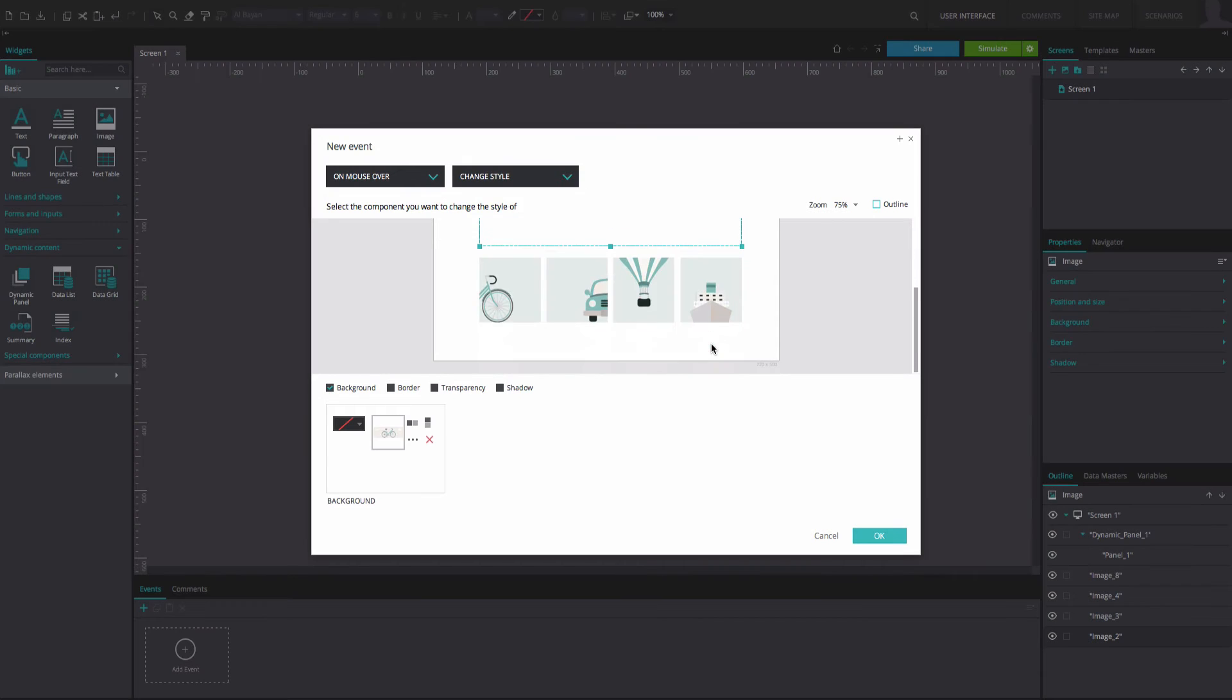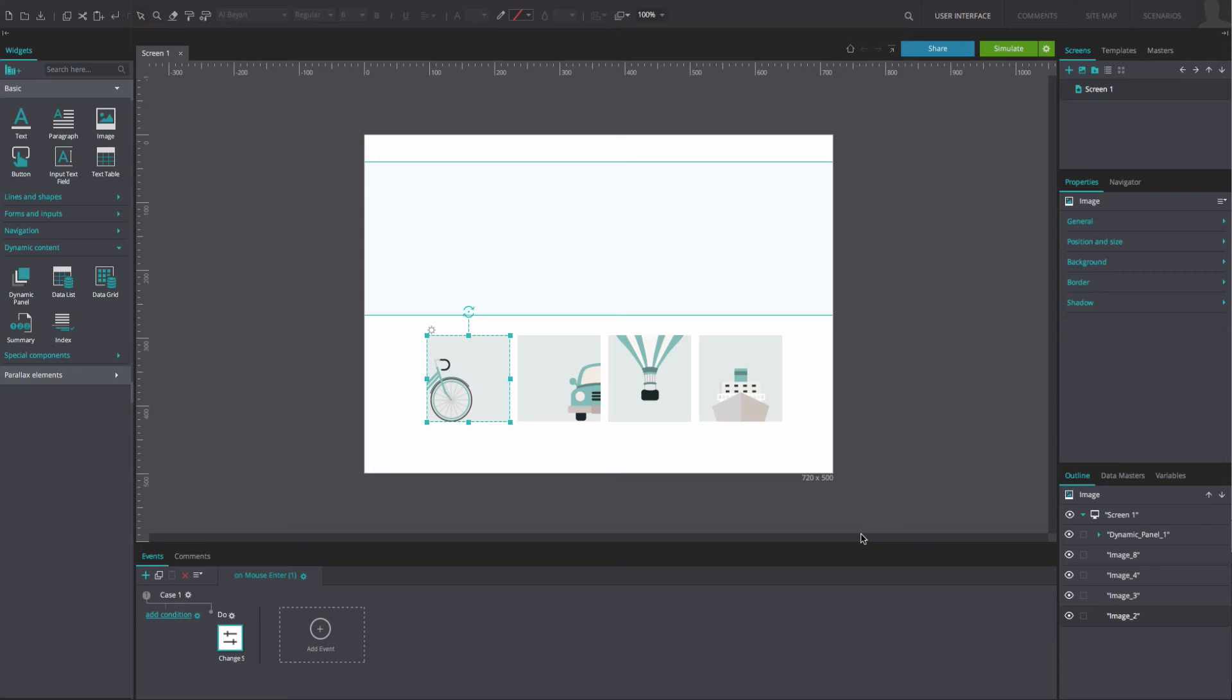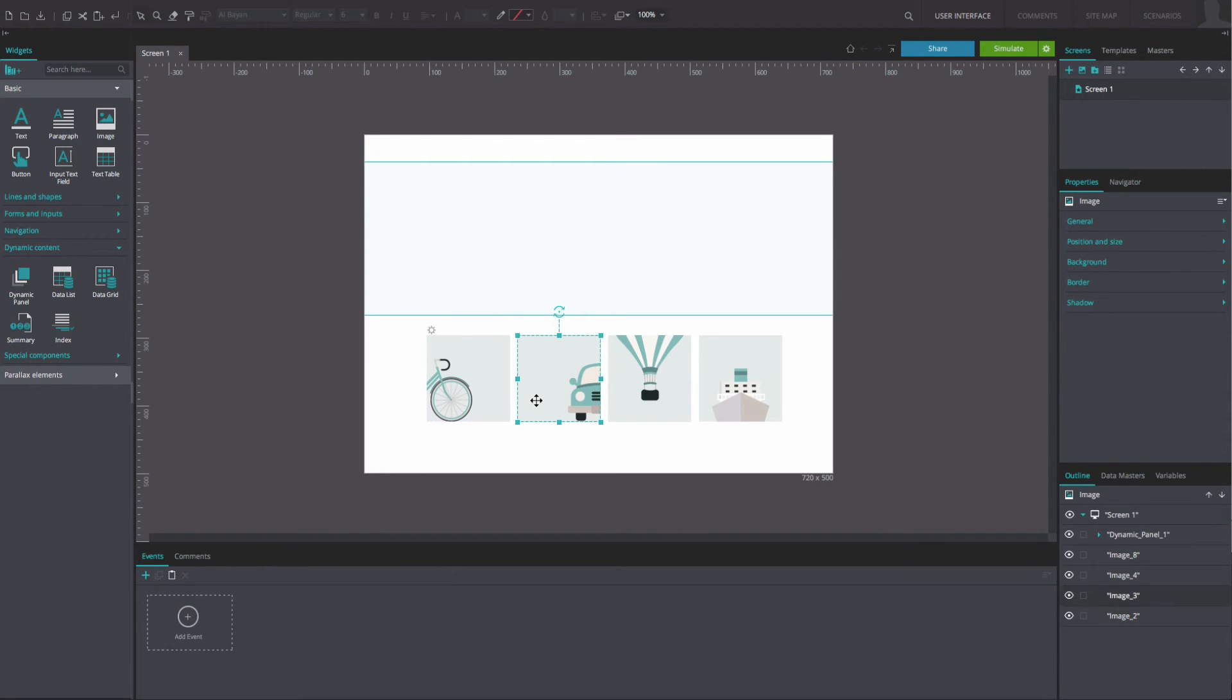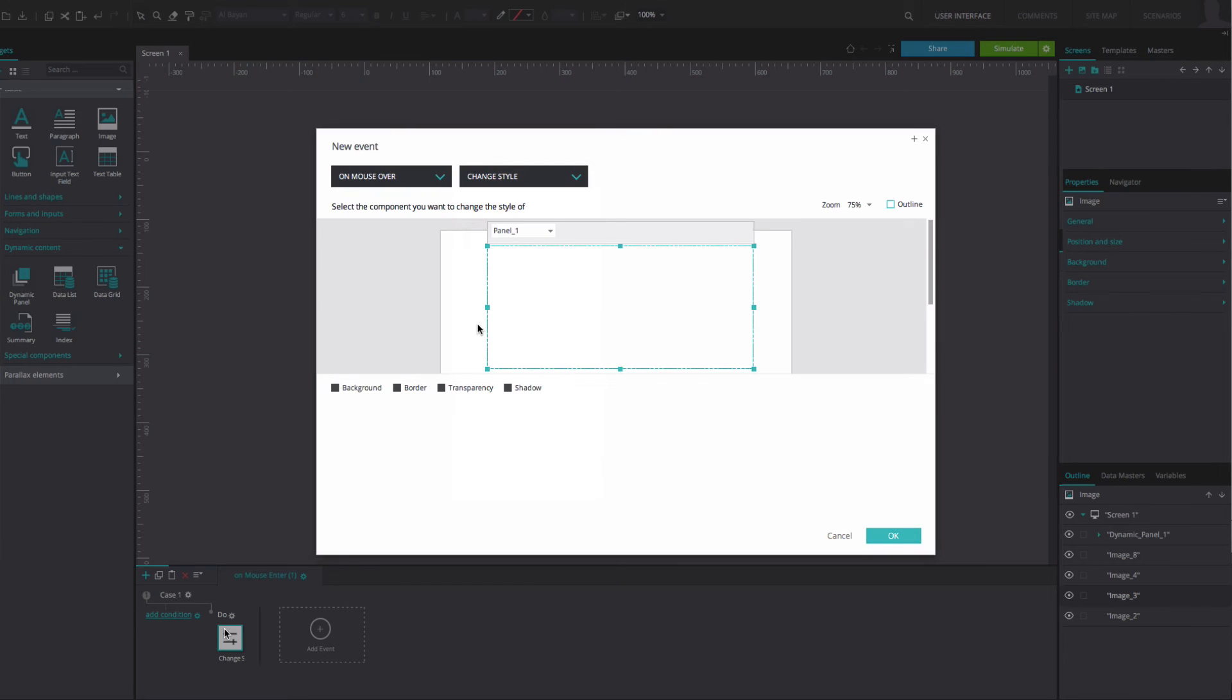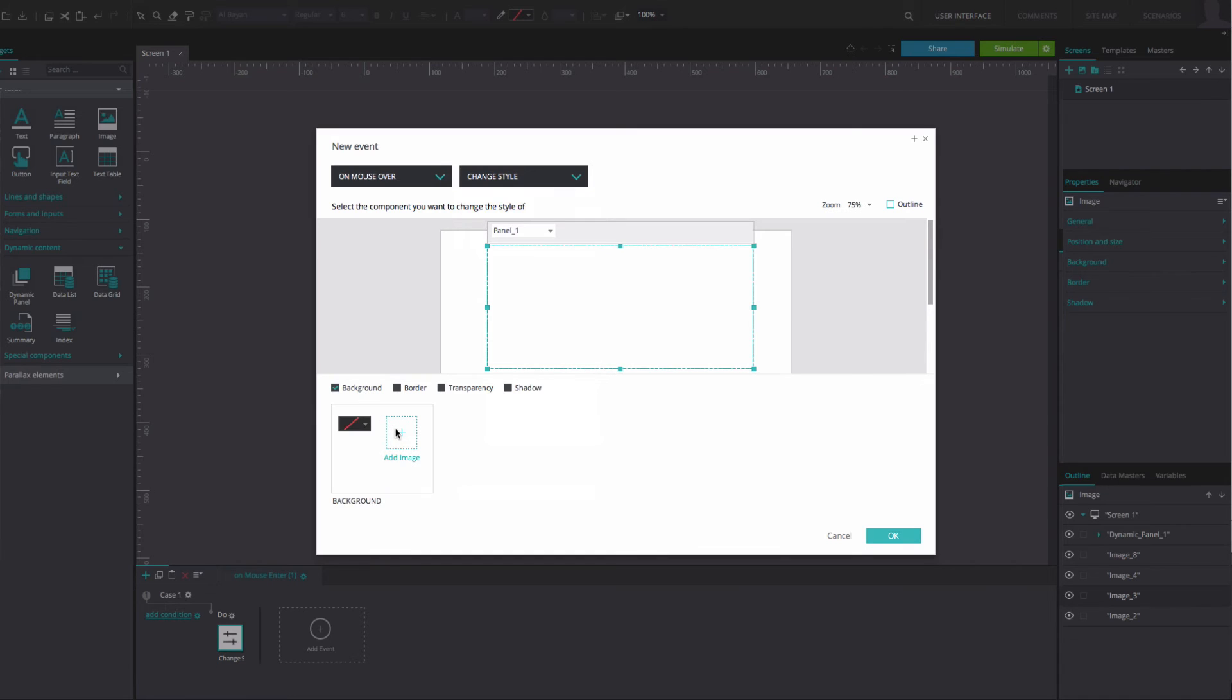Click OK twice. Repeat the event steps for the remaining images. You can easily copy and paste the event to the remaining images. Just remember to change the background for each thumbnail in the events dialog.